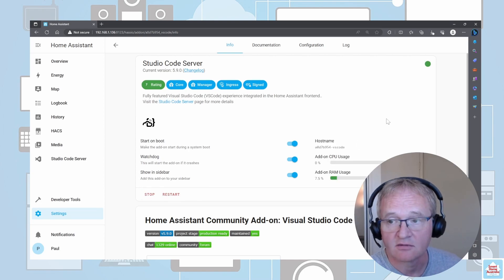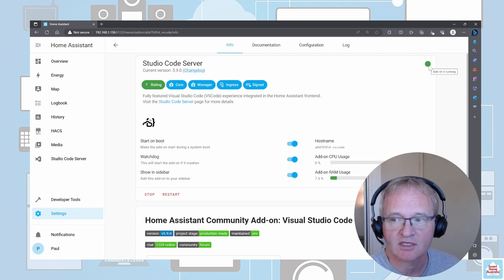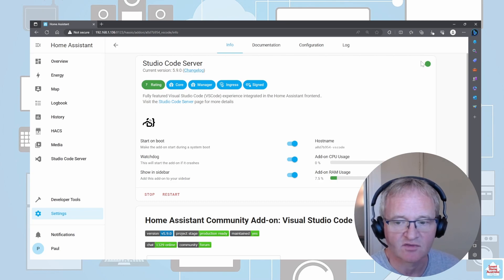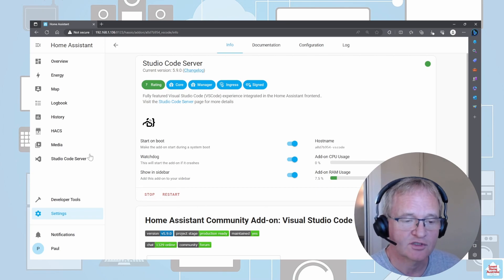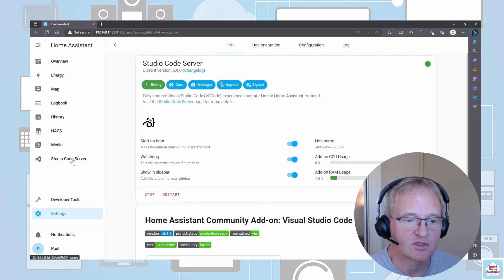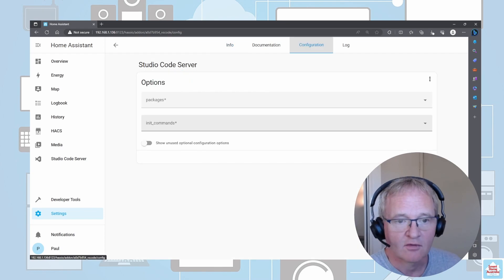The add-on has started. As you can see, as usual we have a green dot in the top right hand corner, which means that it's running successfully. We can access it through Open Web UI down here, alternatively we can access it through the Studio Code Server in the menu on the left hand side.